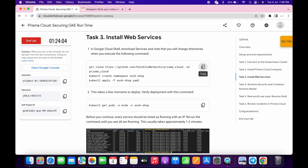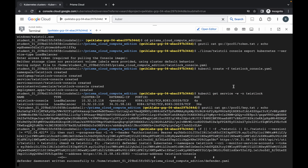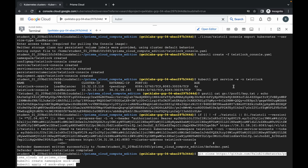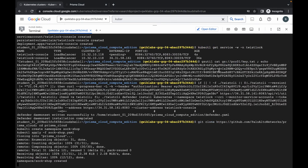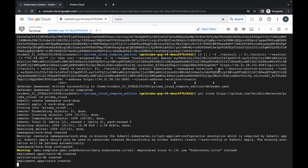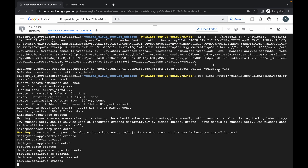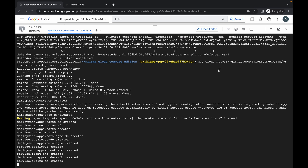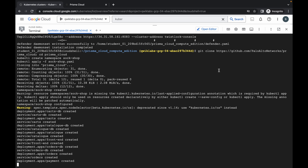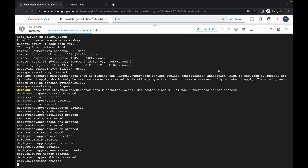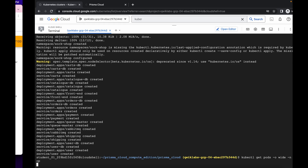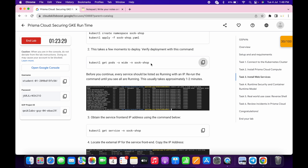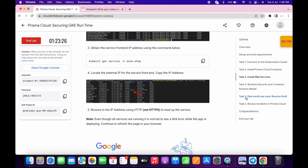Now comment out task number three. Copy the first command of task number three and wait, then run it. Now run the second command of task number three — make sure you run this command. No need to run the third command. Now skip to task number five.